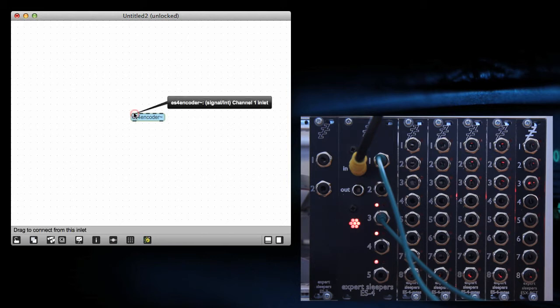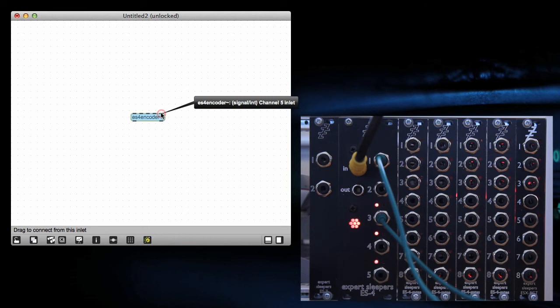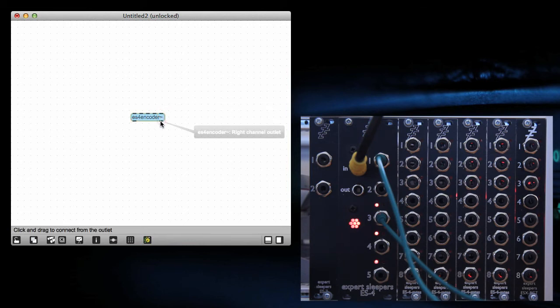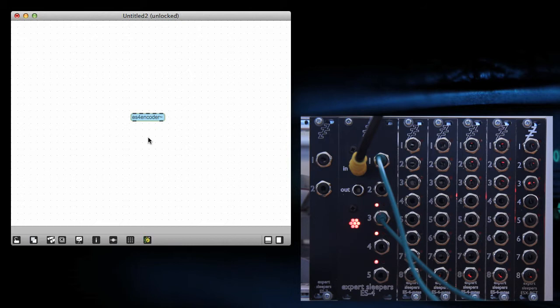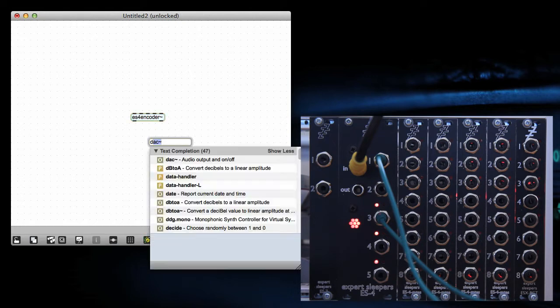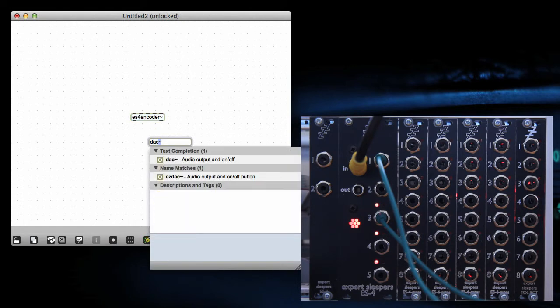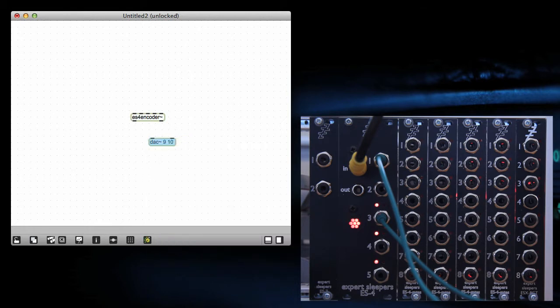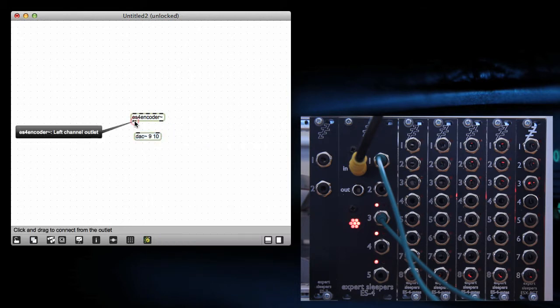Conceptually, it takes five number or signal inputs and encodes them onto two audio signals that go off to your SPDIF output. I'll make a DAC here, sending to my SPDIF outputs, and hook those up.